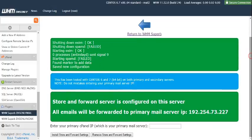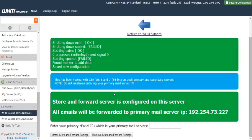As you can see, store and forward server is configured on this server. All emails will be forwarded to primary mail server IP. And that's it. It's that simple.